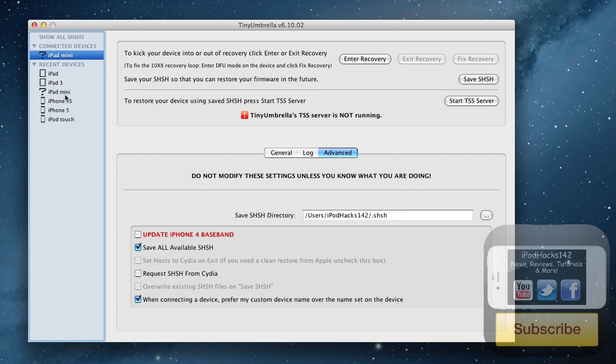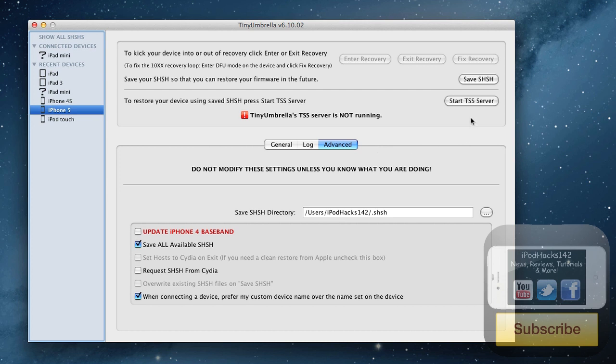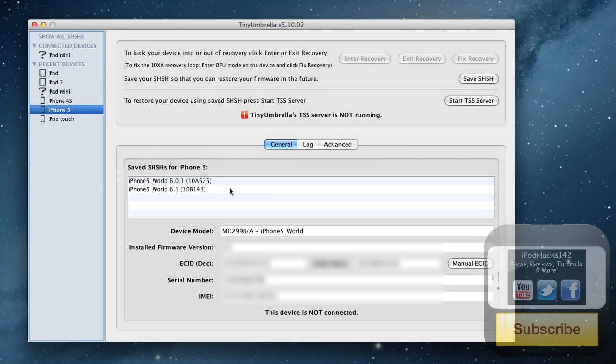So as you can see, they're all listed here. So I could back up for this iPhone 5 that's not plugged in, but I could back them up anyway. As you can see, we have the 6.1 firmware files. So it is that simple.